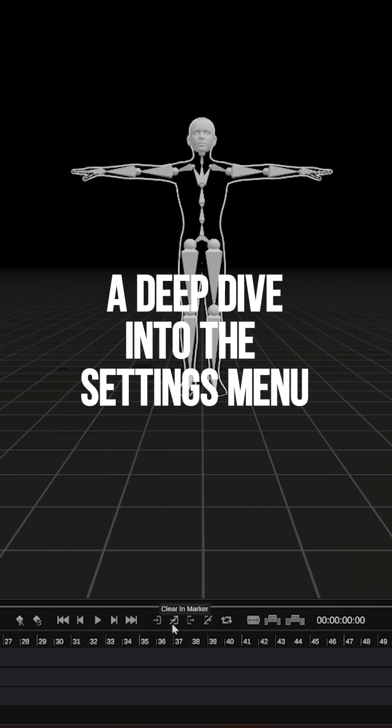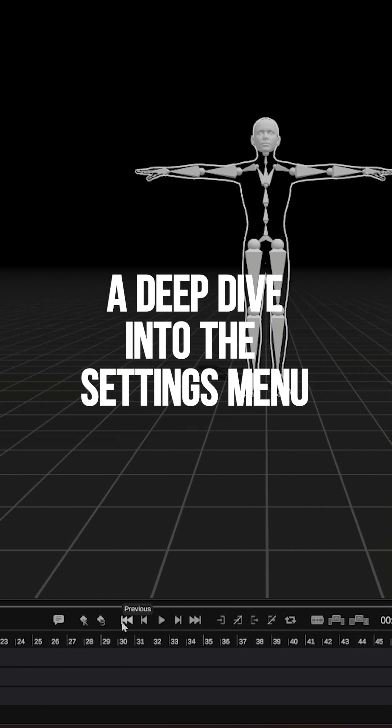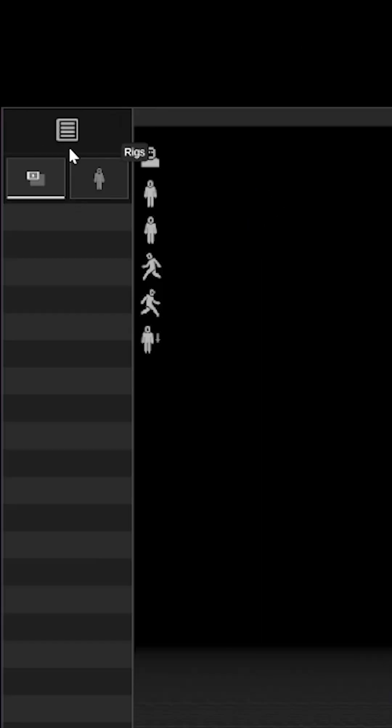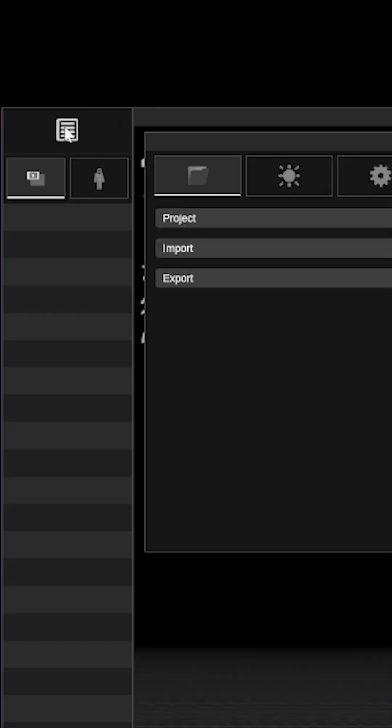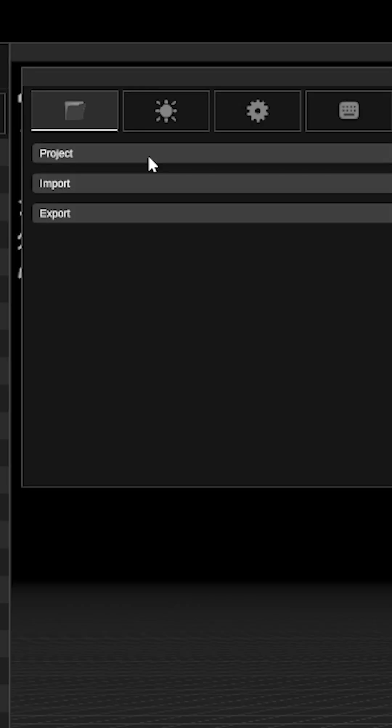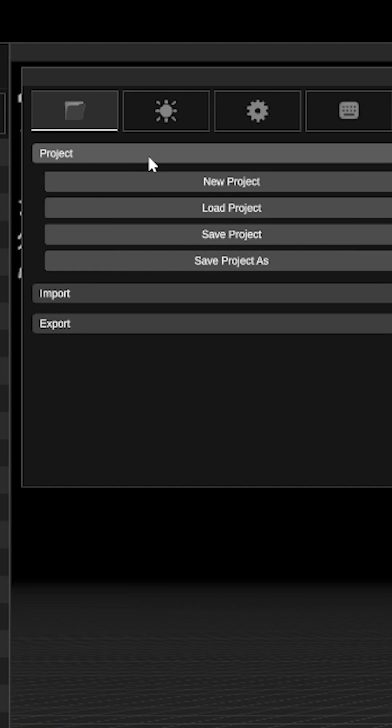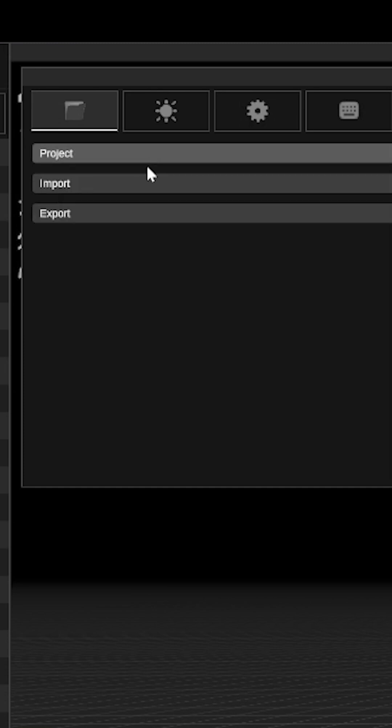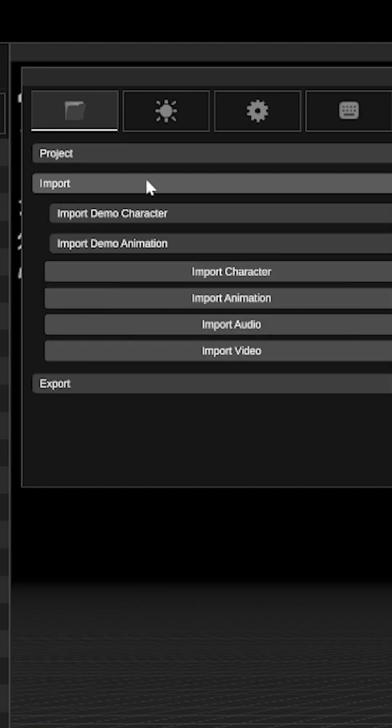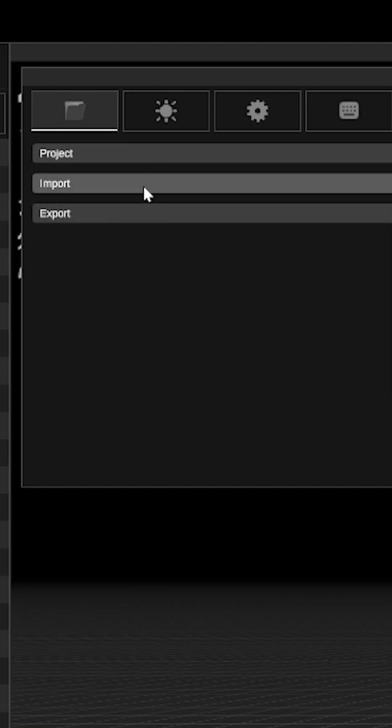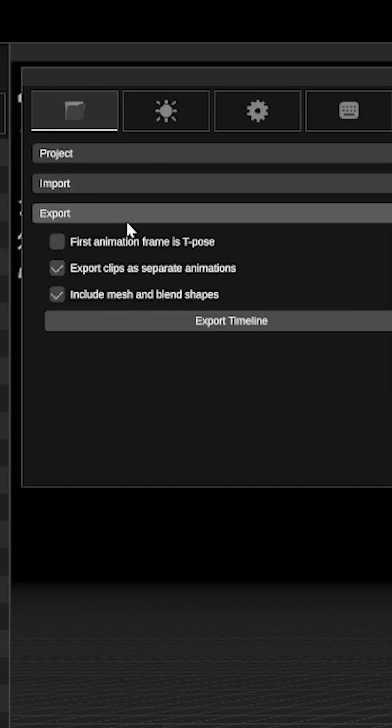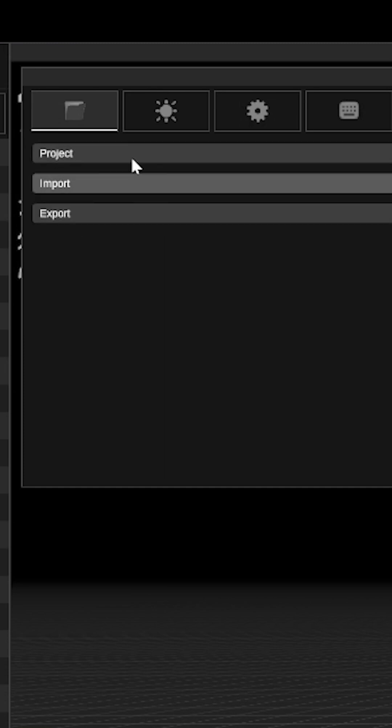Marionette has a robust set of settings. If you haven't, take a look at the top left of the screen. You'll see it says menu. There you can save and load projects, import characters, and of course export animations.